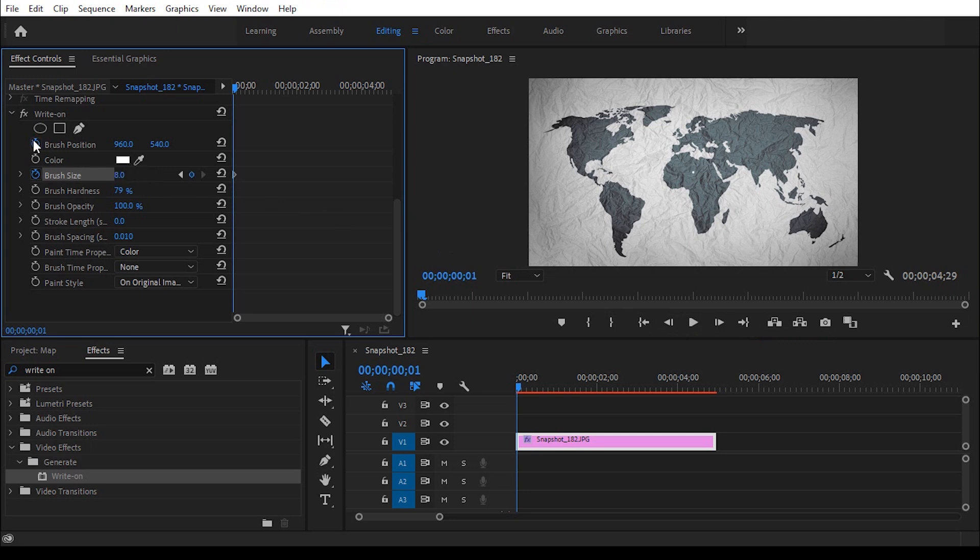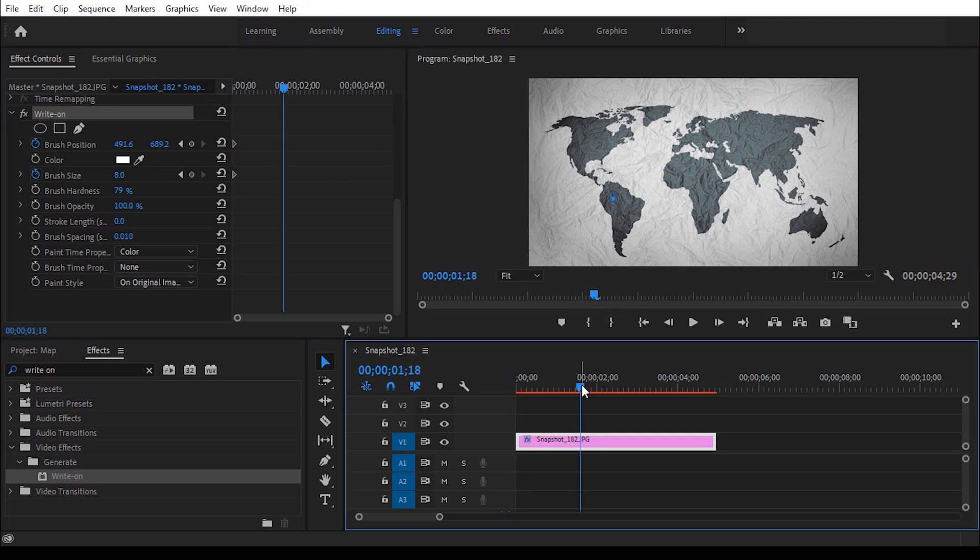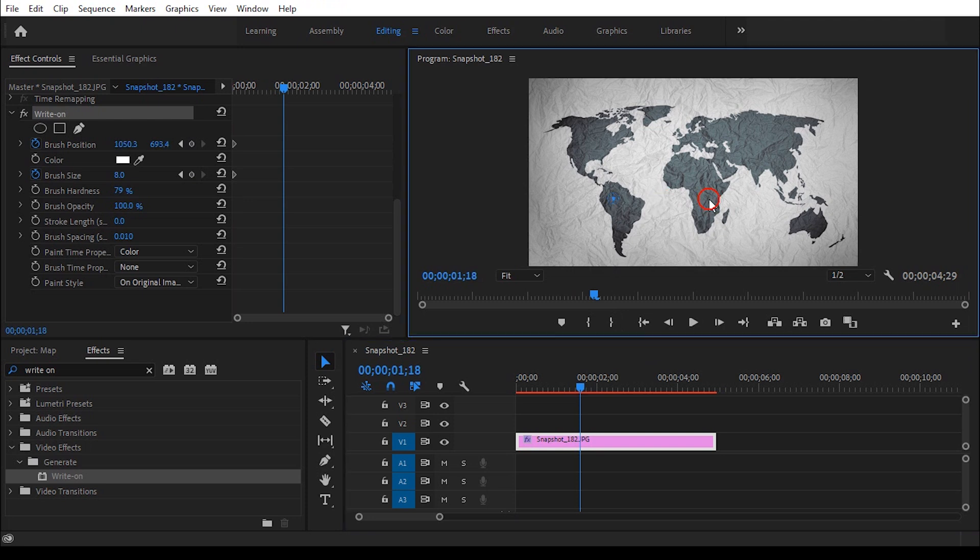Also add a keyframe on brush position. Click on it then place this blue point anywhere. Move forward a few frames and place this point to a different area.